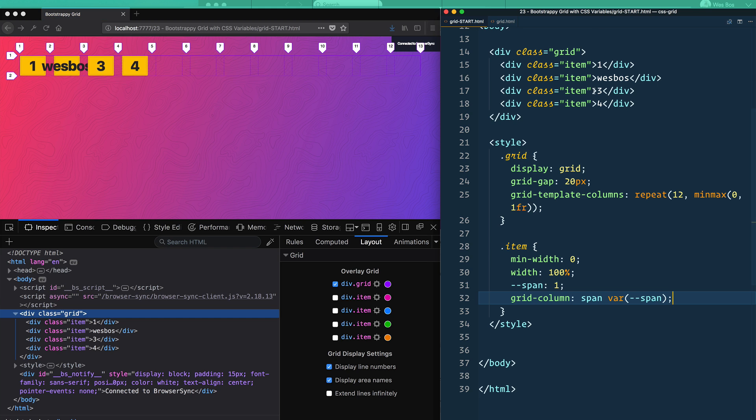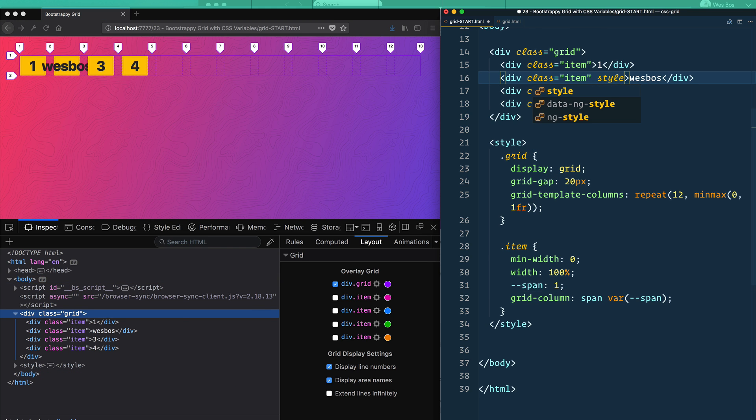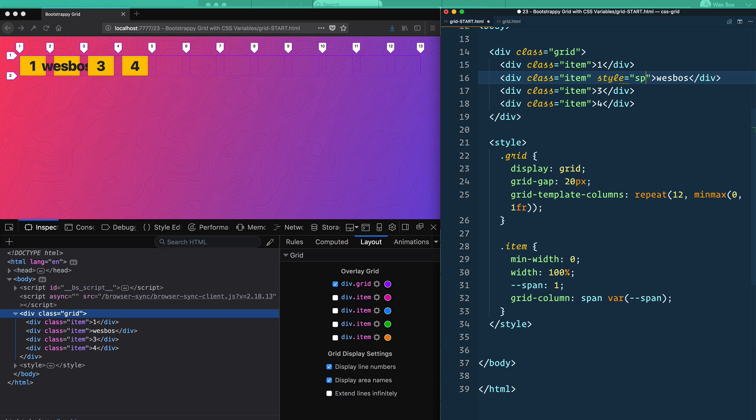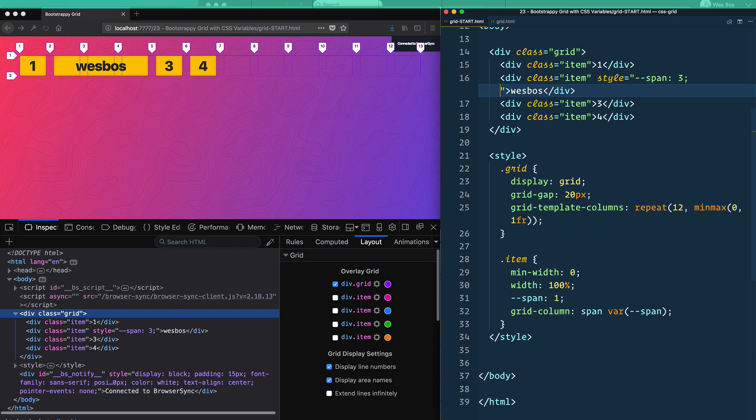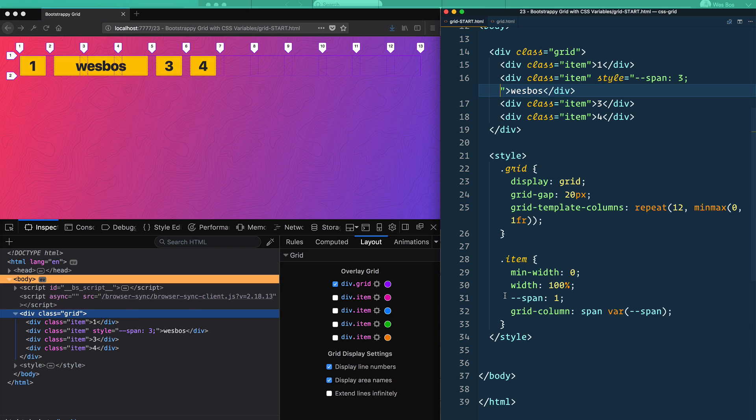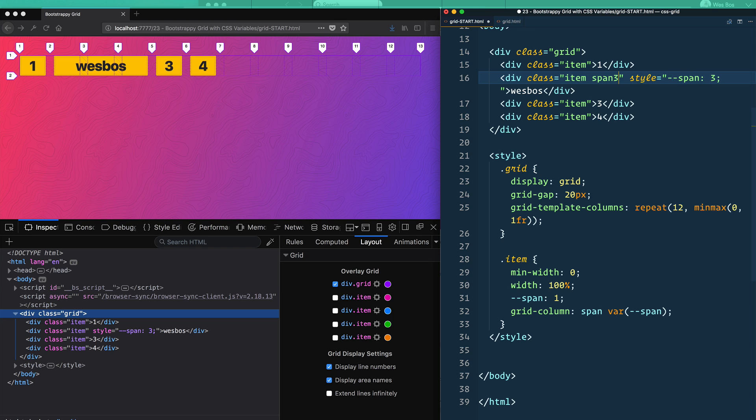And then set that variable here to be span. And then in each of your items, you can overwrite that variable with an inline style attribute. You could say something like --span: 3. And then it's going to override that span variable on the item and it's going to kick in to there. So whatever you feel like, I think some people still might prefer just a nice clean class of span-3. But it's kind of neat that you can also use CSS variables in order to dice it up.